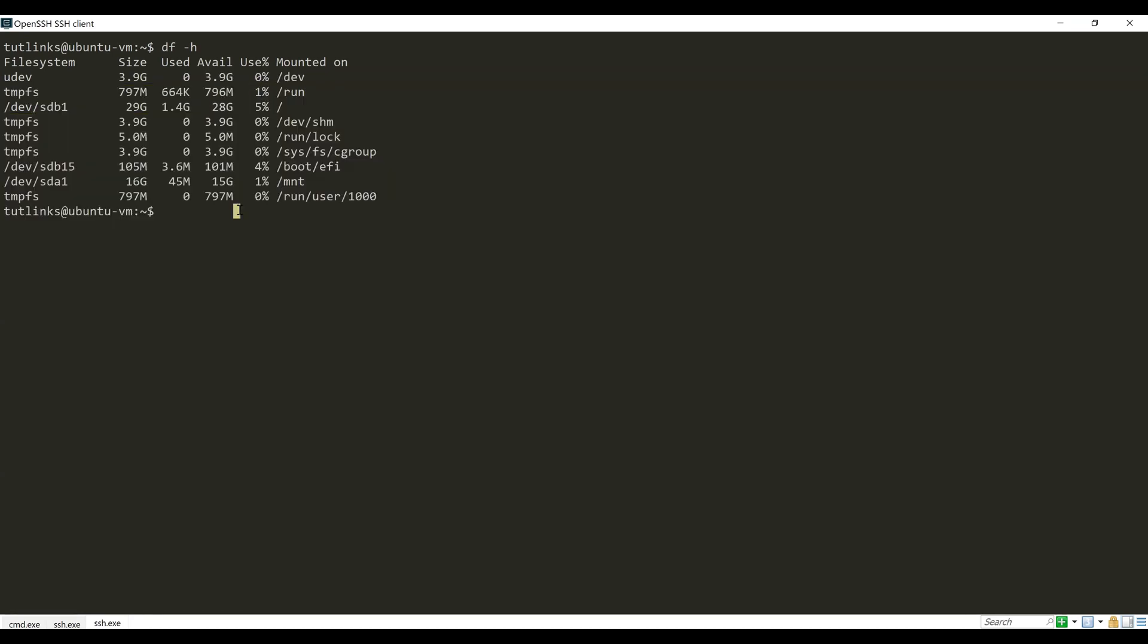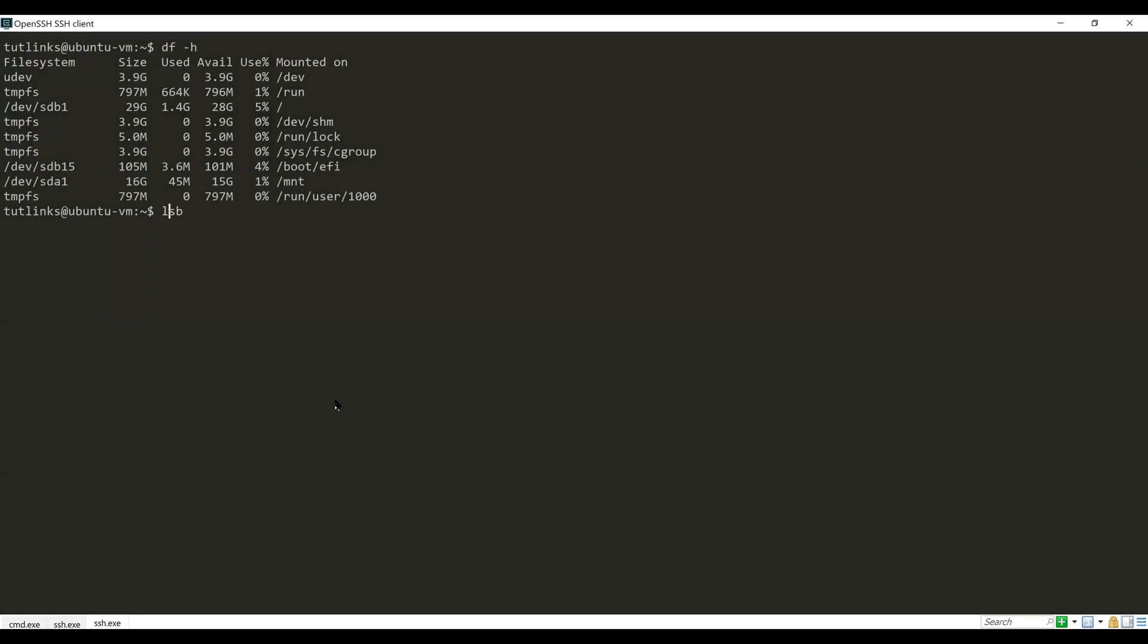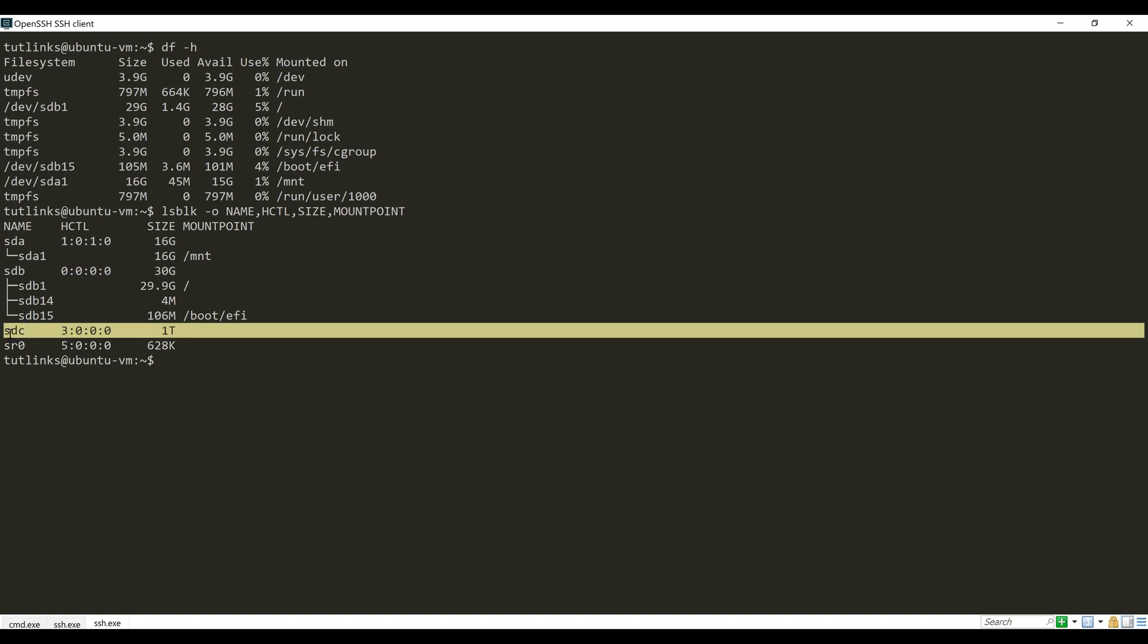We see that the new disk with 1TB of space that is attached while creation of the virtual machine is not showing up here. So let's work toward mounting the 1TB disk on this virtual machine. Now we wish to see all the disks that are attached with this VM. In order to check that, make use of the lsblk command. As we can see on the screen, we can recognize our new 1TB disk by looking at the size column, and the name of the disk is sdc.